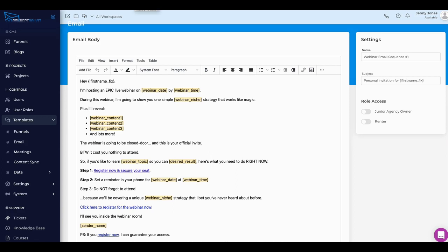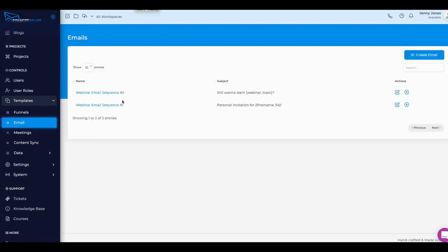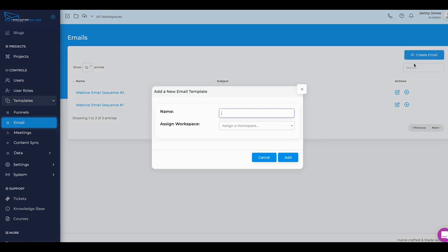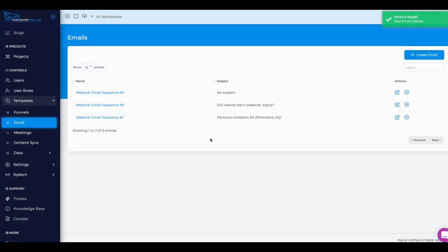We have two emails here. We want to send out at least five emails, so let's add an email here. We're going to add another email in our sequence. We're going to put webinar email sequence number three, not going to assign it to any workspace or anything like that, just want to keep it on the surface right now.